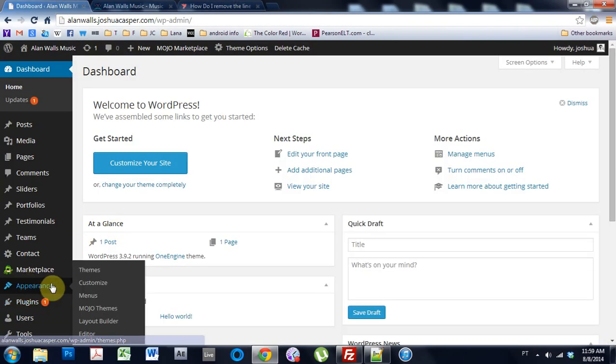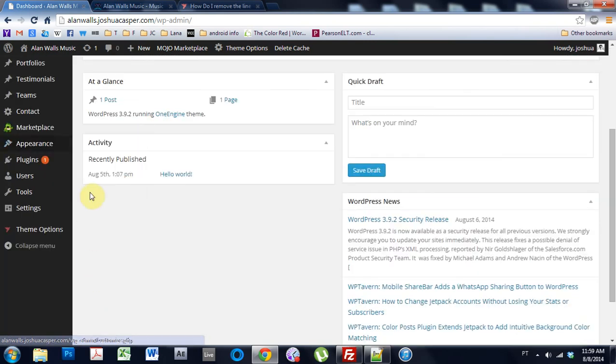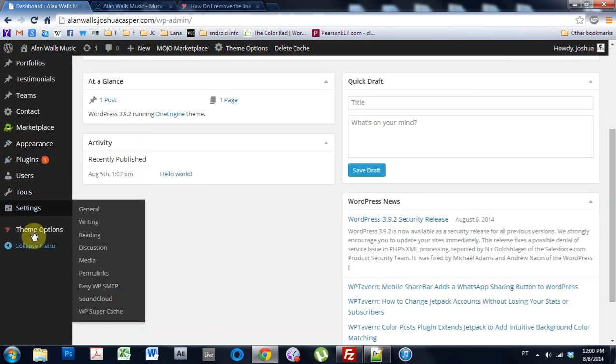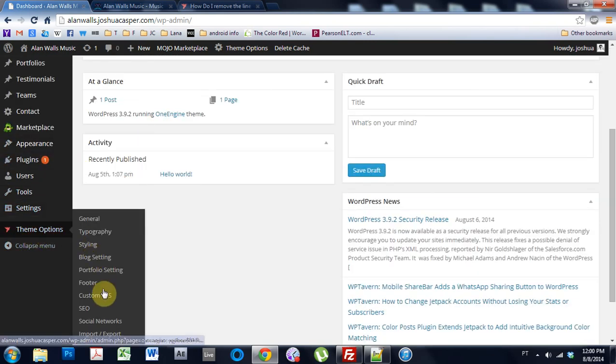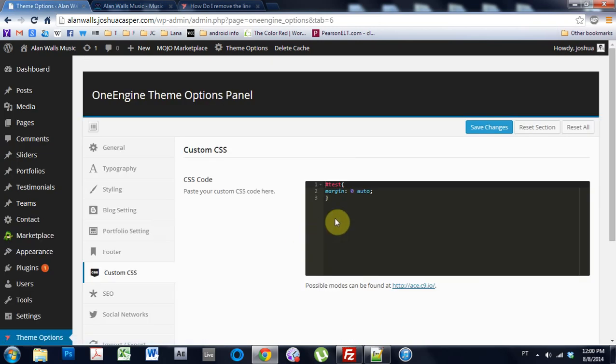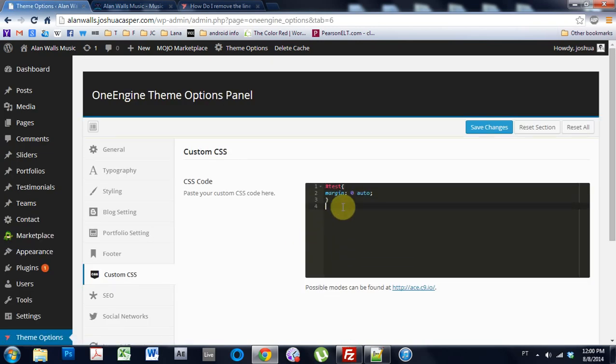So if I go here and I come to theme options, custom CSS, and I paste that code right here.